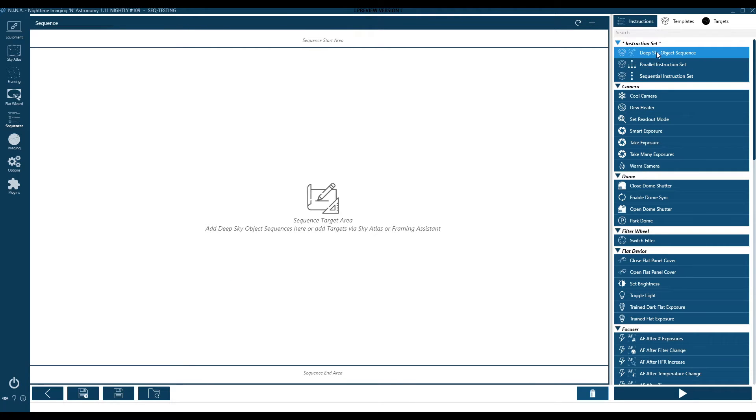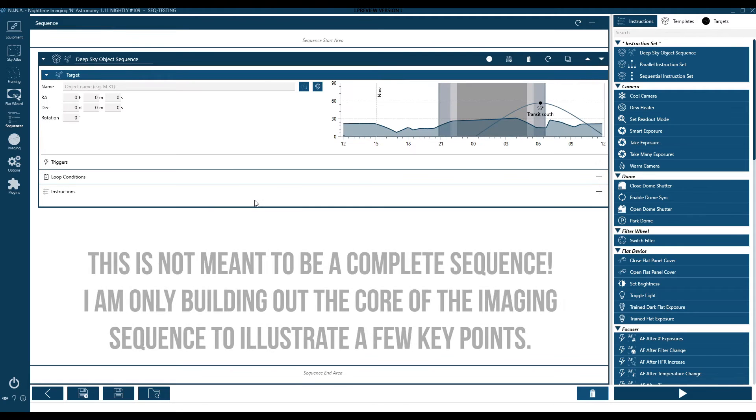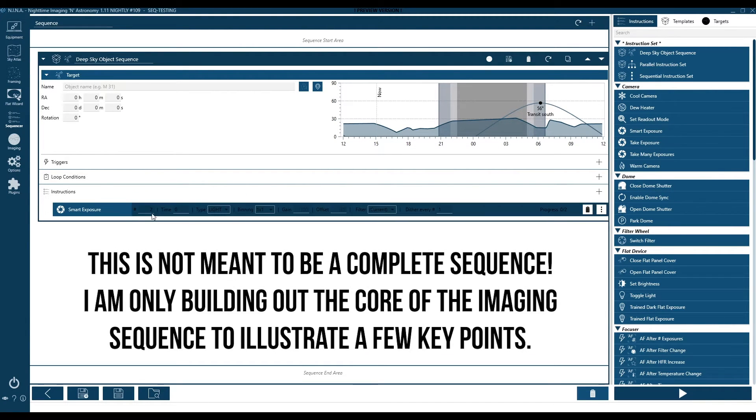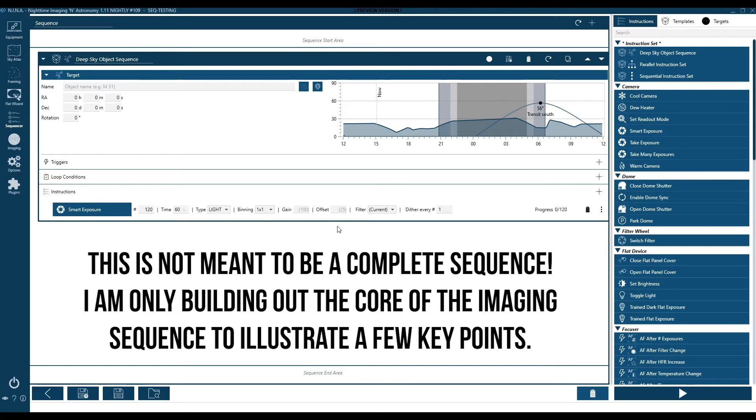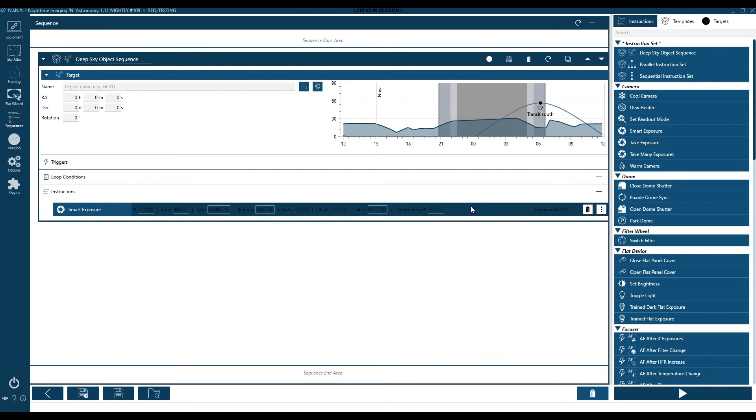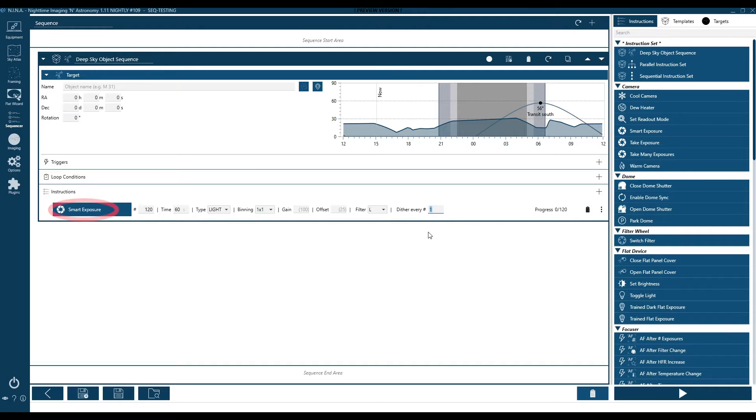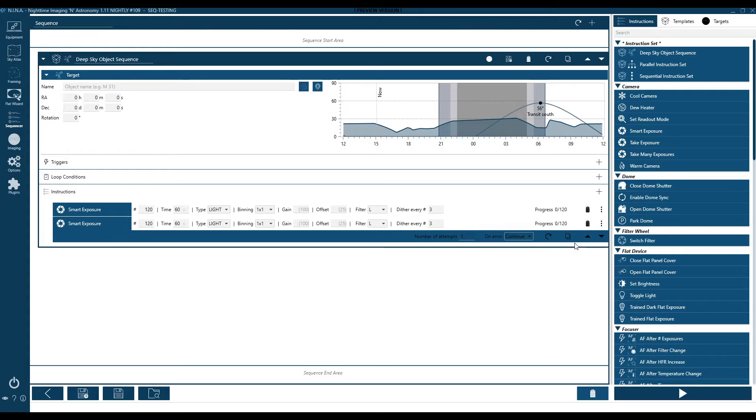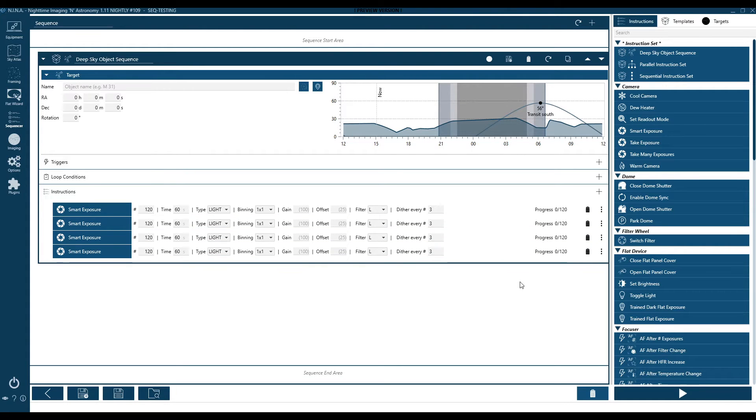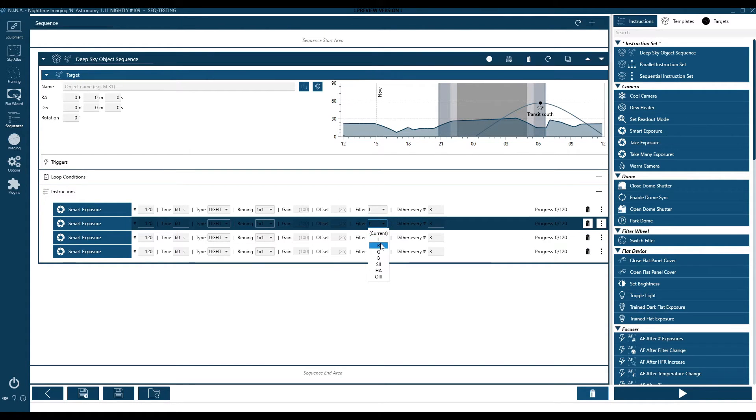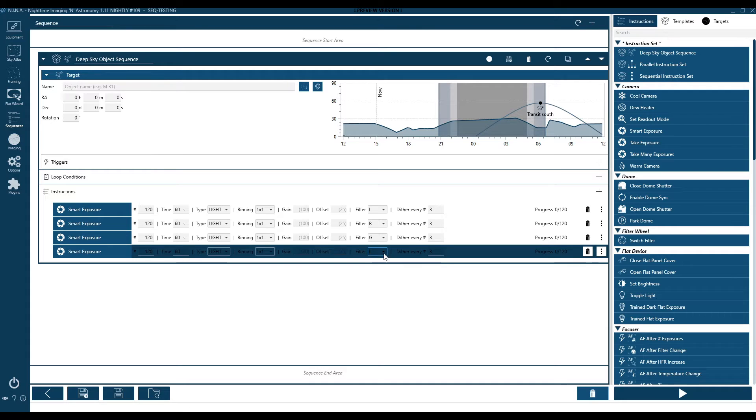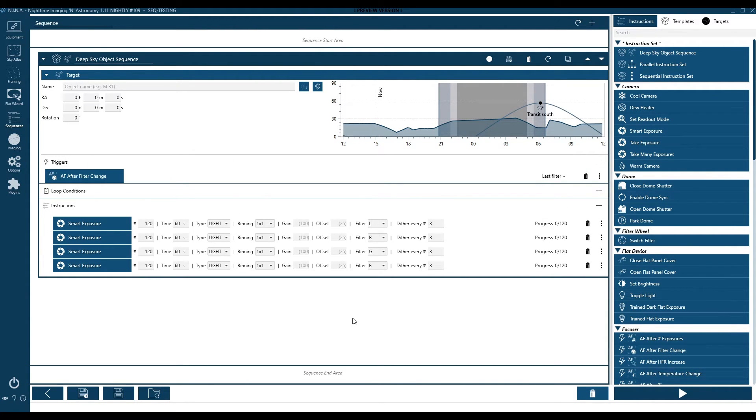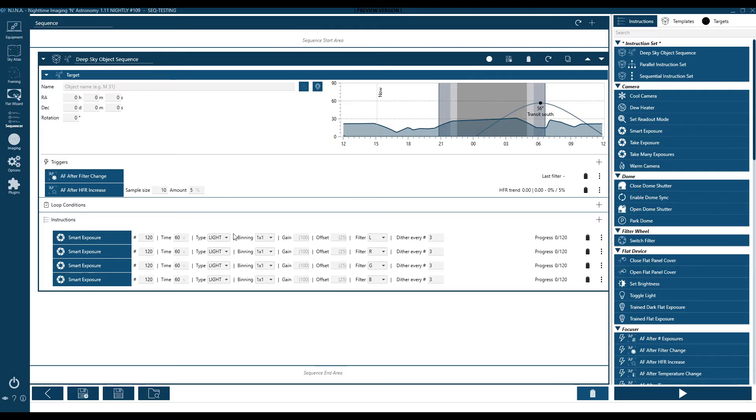So now we're going to jump into the advanced sequencer and build out a very similar sequence. I'm going to start very basic to sort of replicate the original sequence you saw in the basic sequencer. And then I'm going to show you some tricks and some things you should be doing, because we now have available to us the advanced sequencer. So first, I'm going to start with a smart exposure, 120 60-second light frames of the luminance filter dithering every three. Now I'm going to go ahead and duplicate that out a couple times so that we can then get our red, green and blue filters in place.